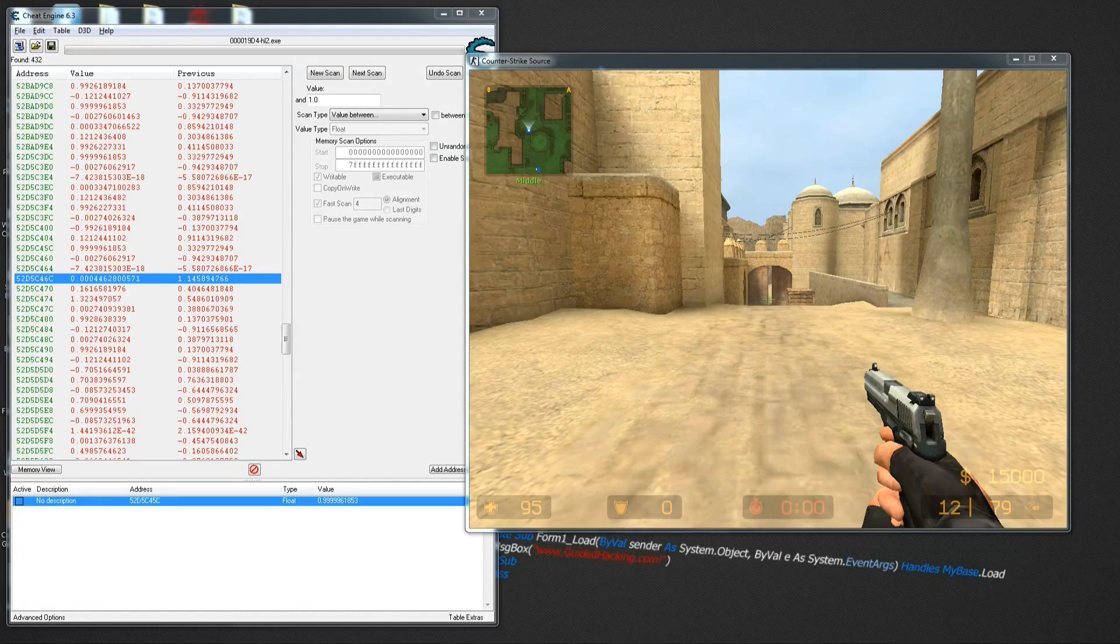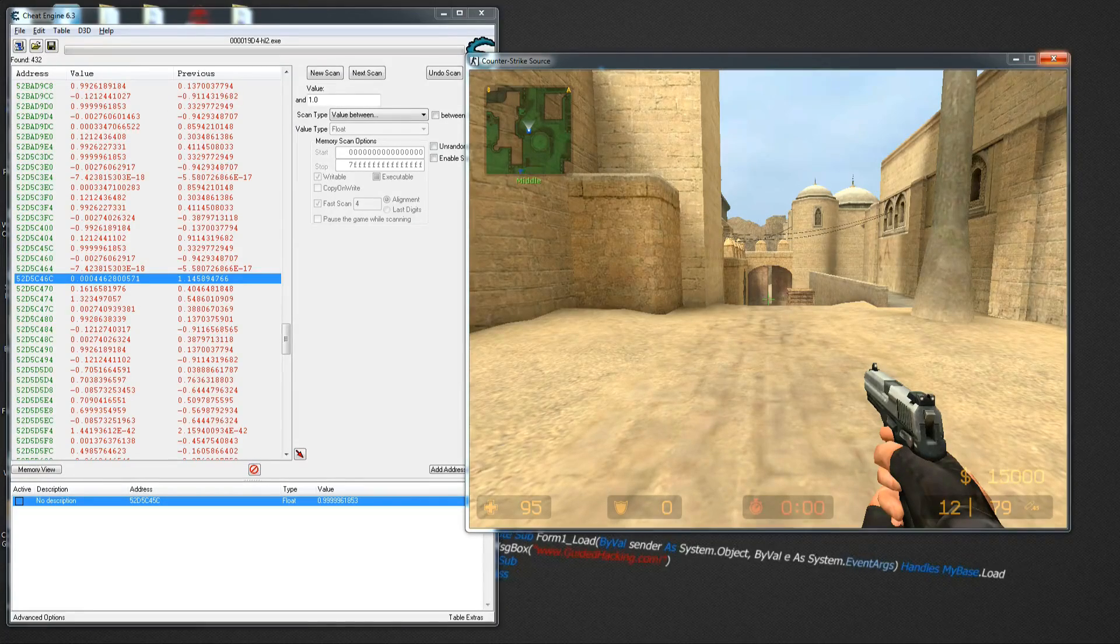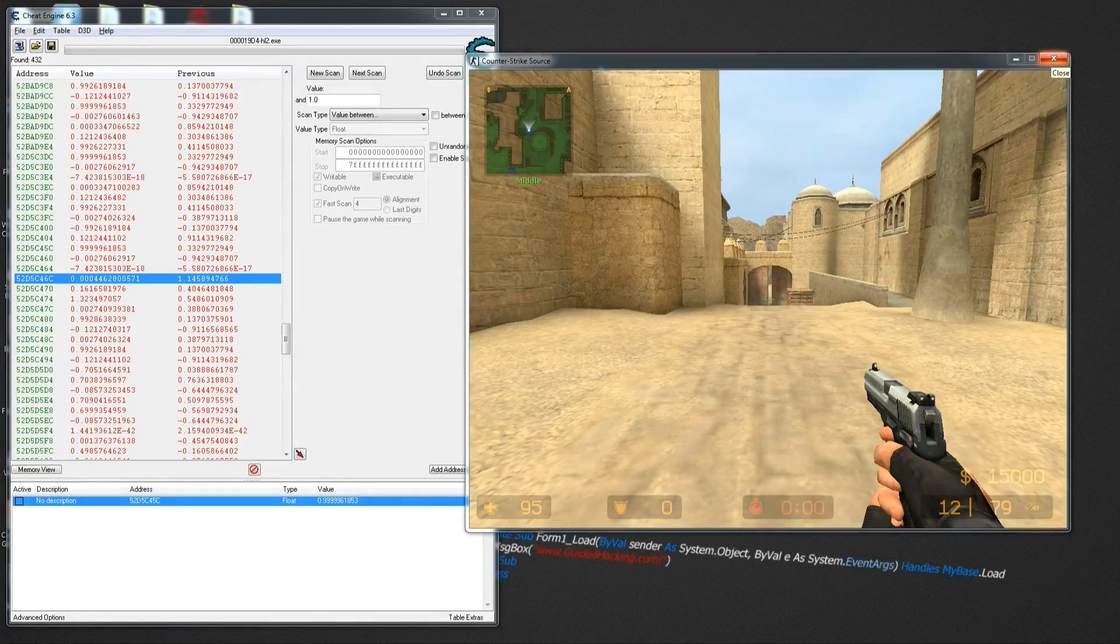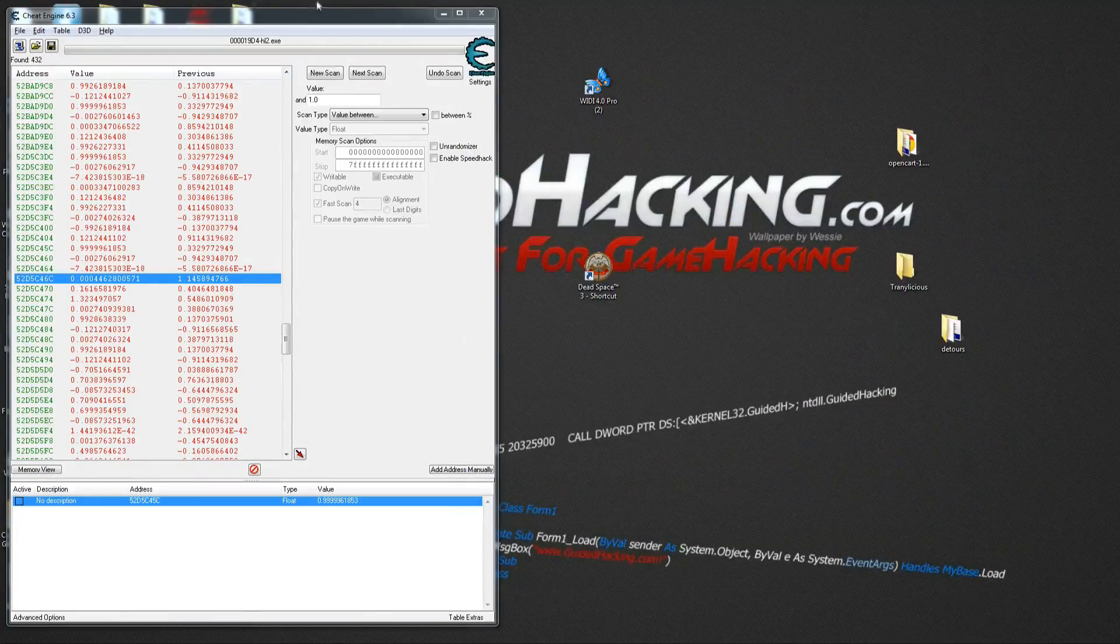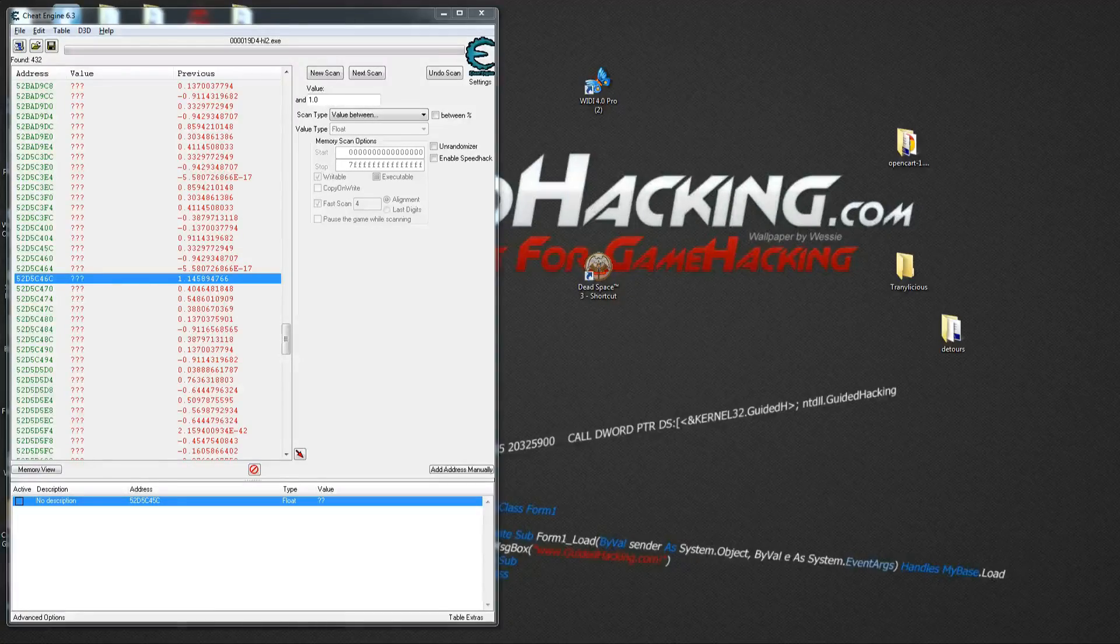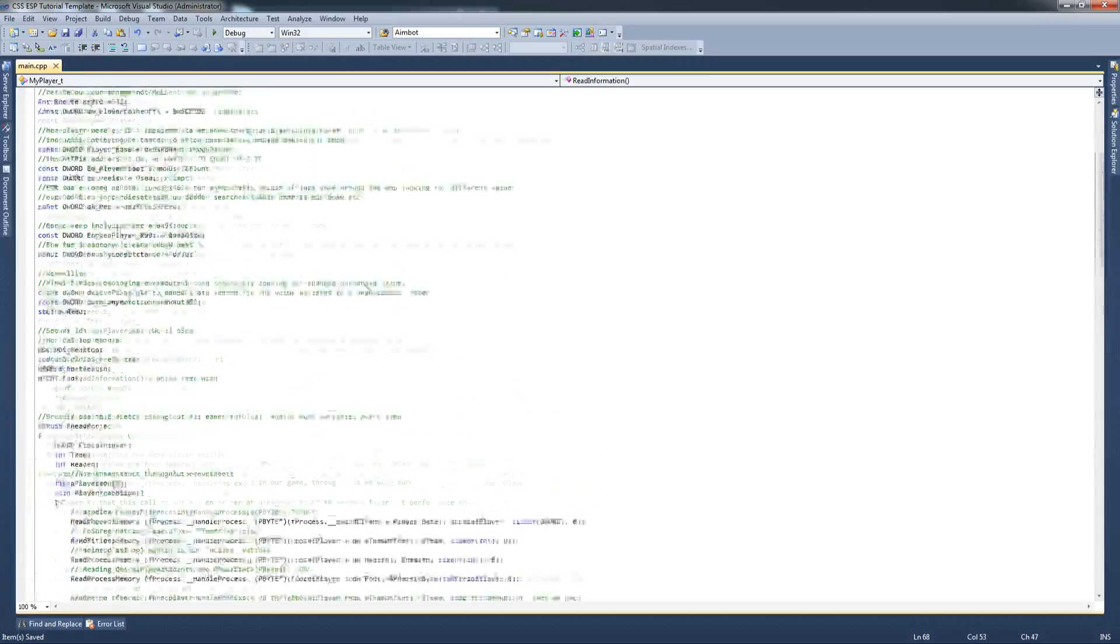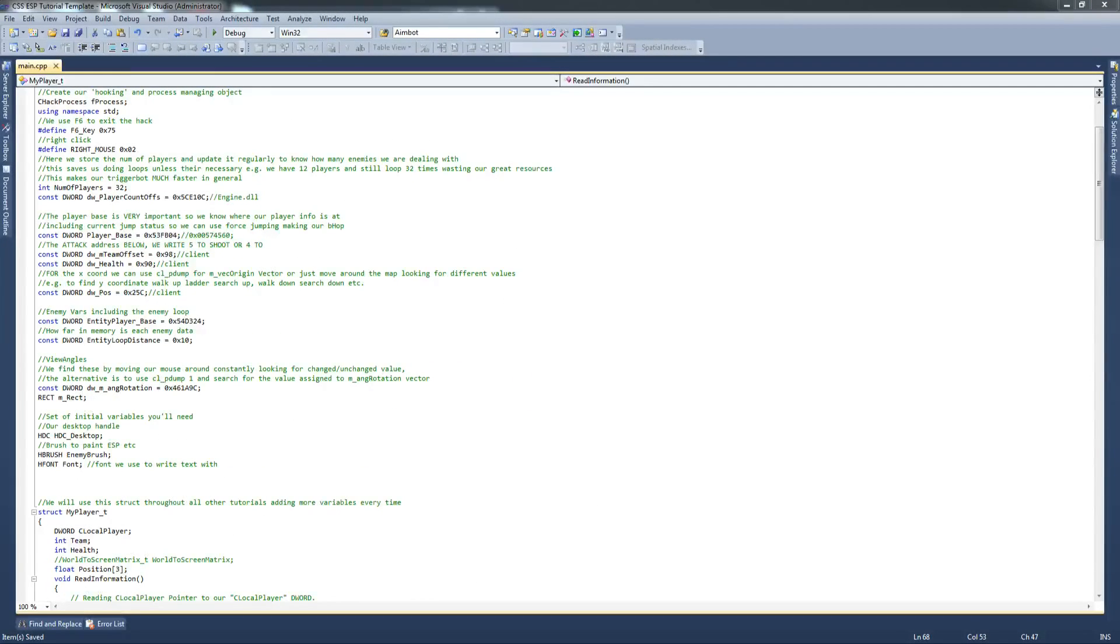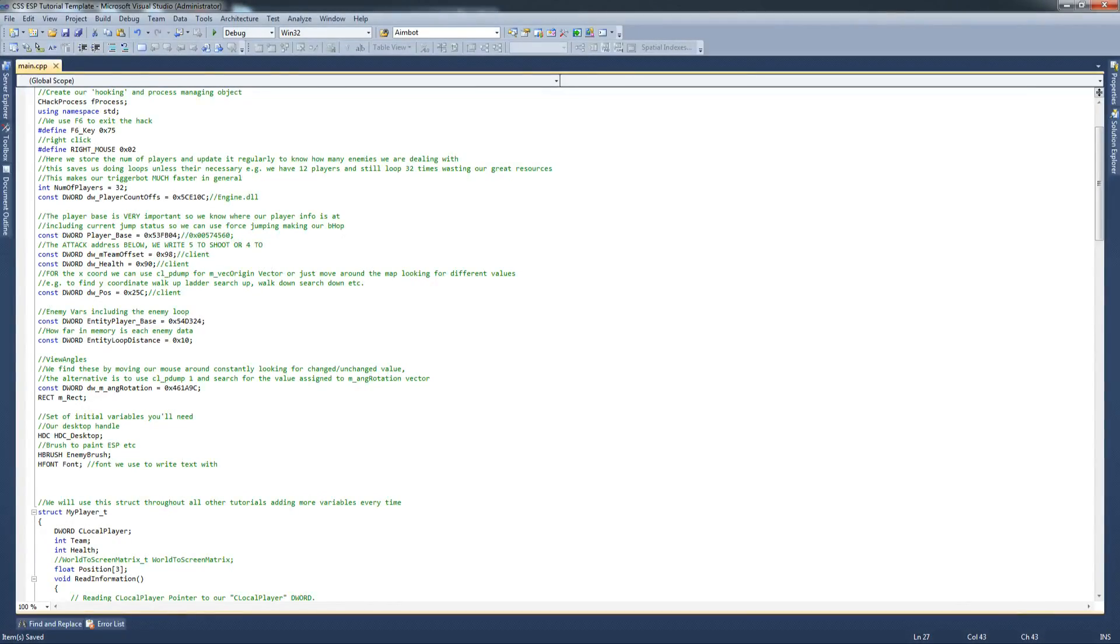So what we're going to do now is kill Counter-Strike. And we're going to get on with the code. So get your template again up and we're going to start coding this beauty.